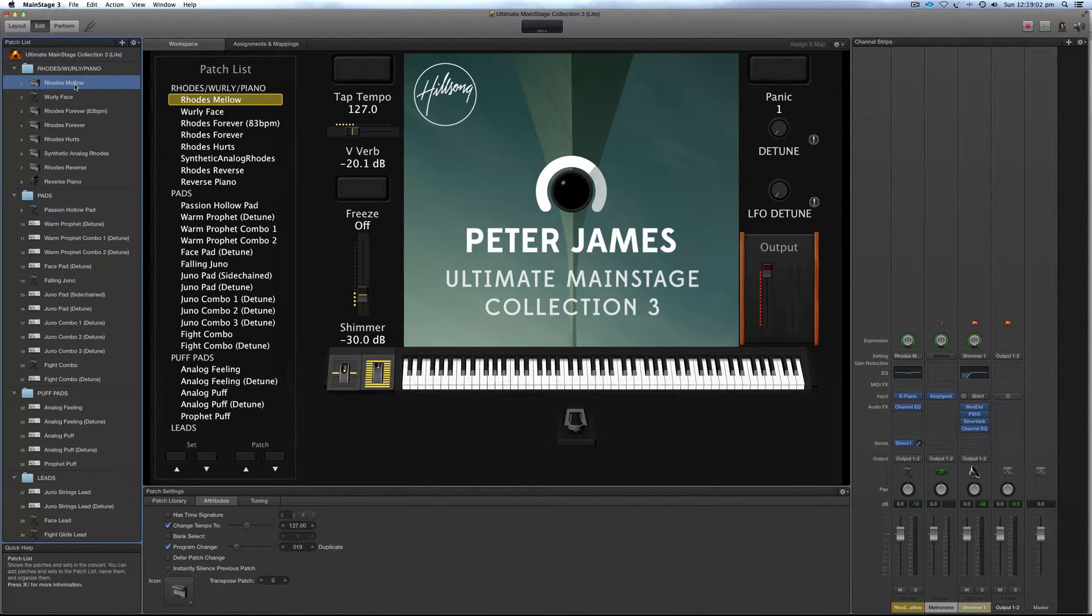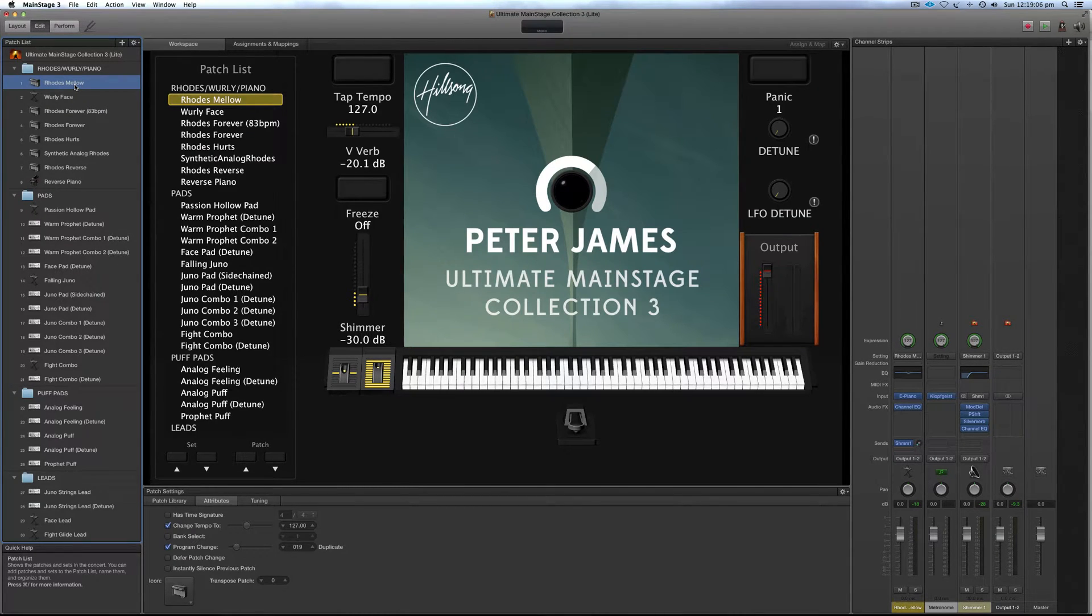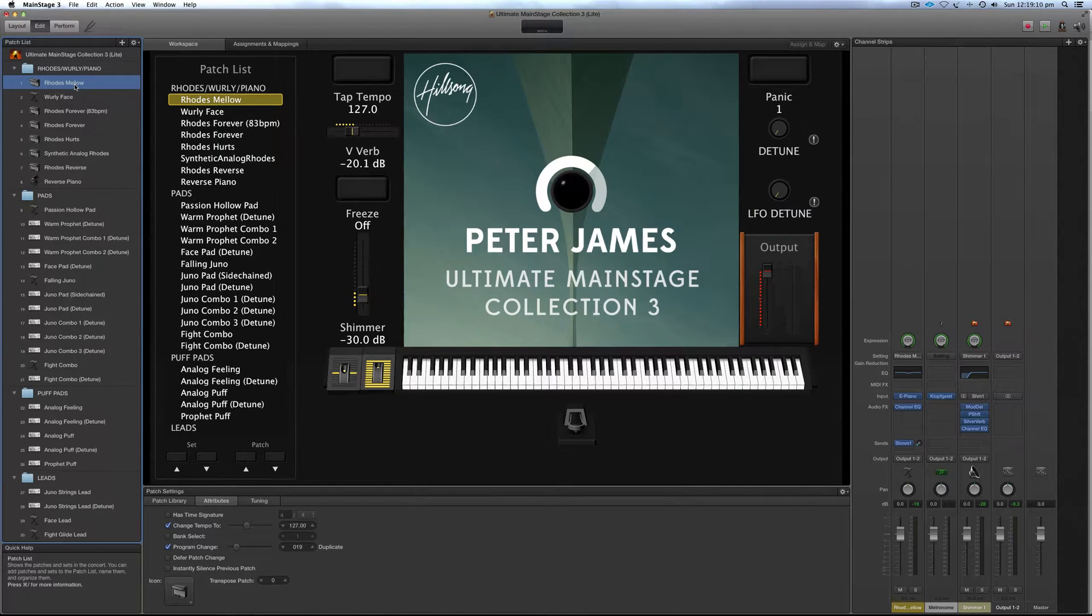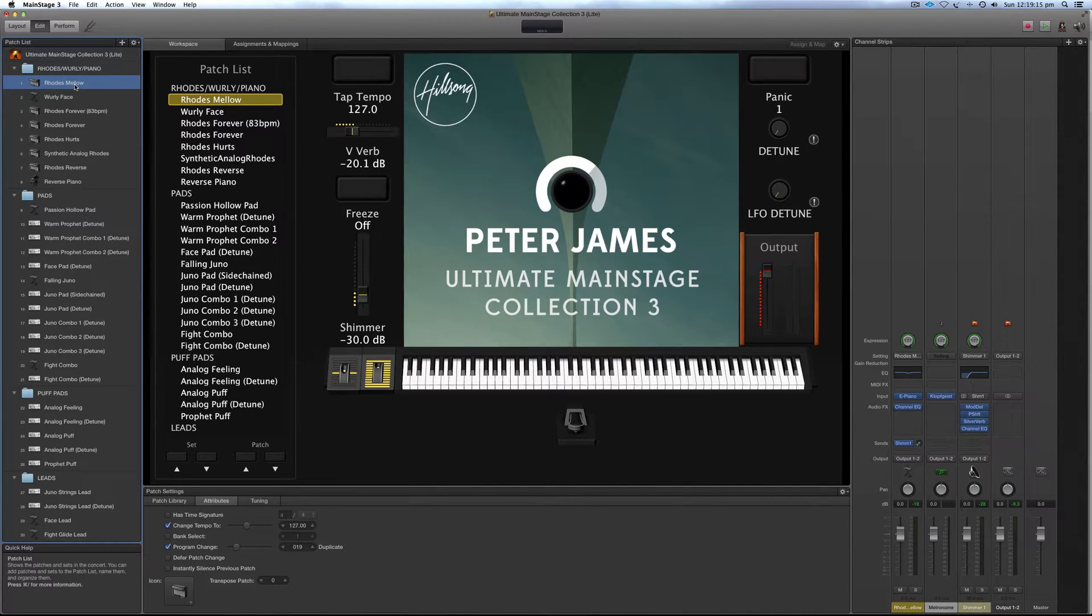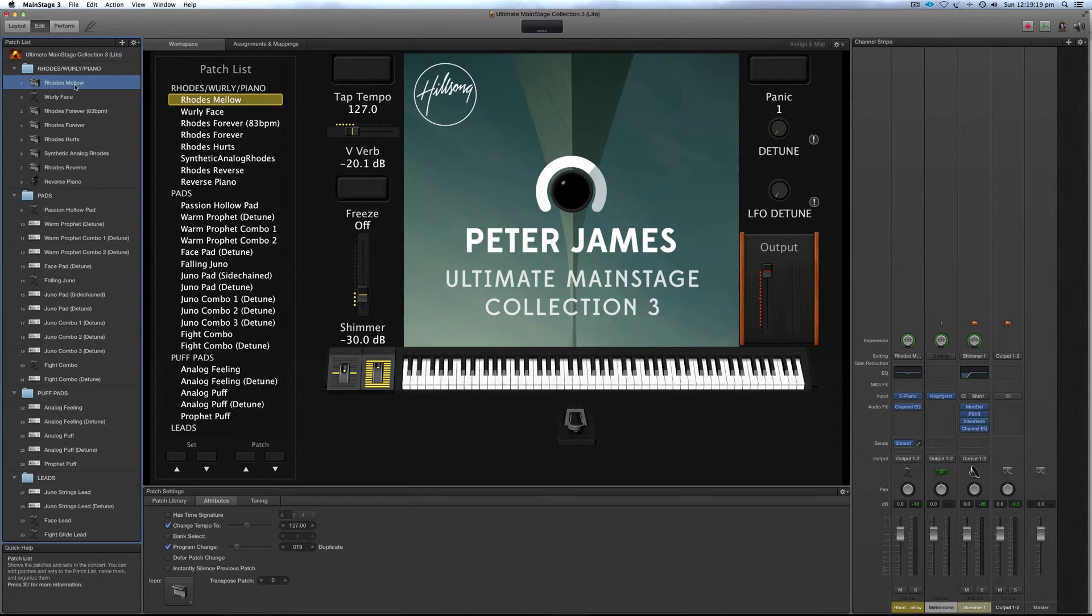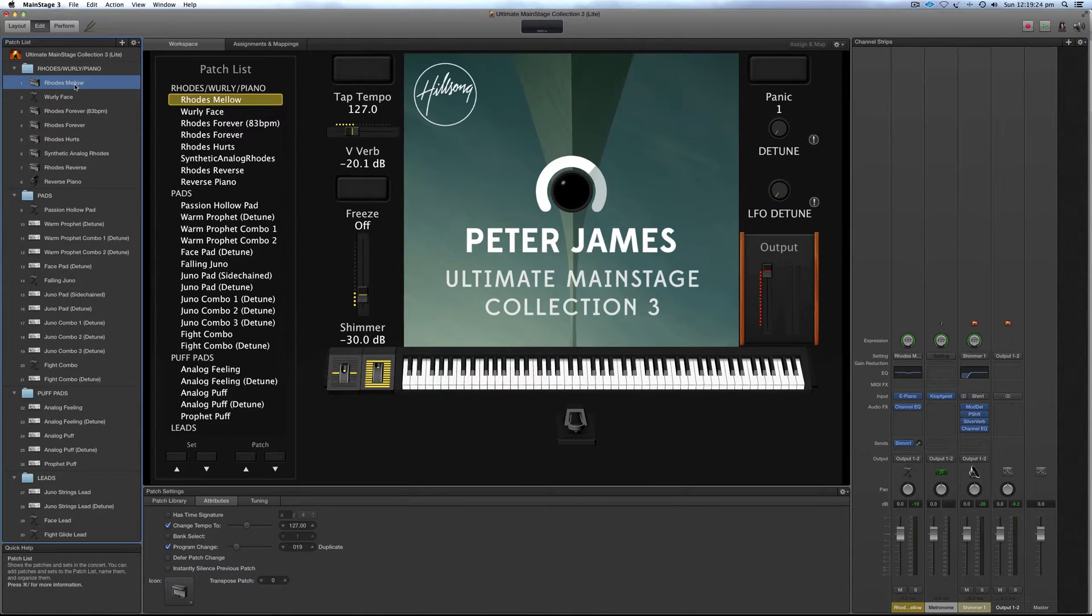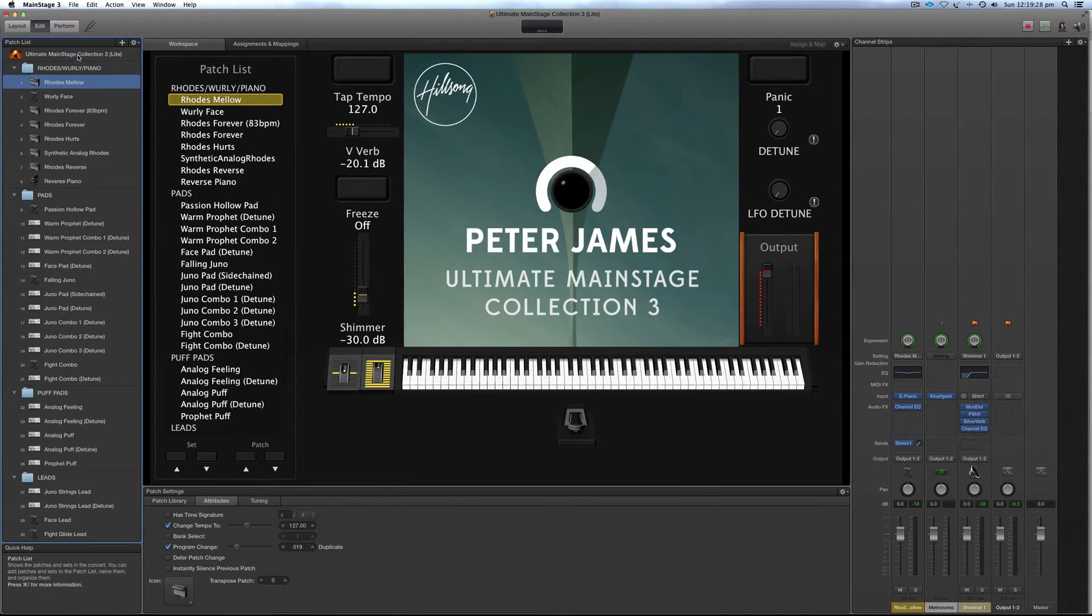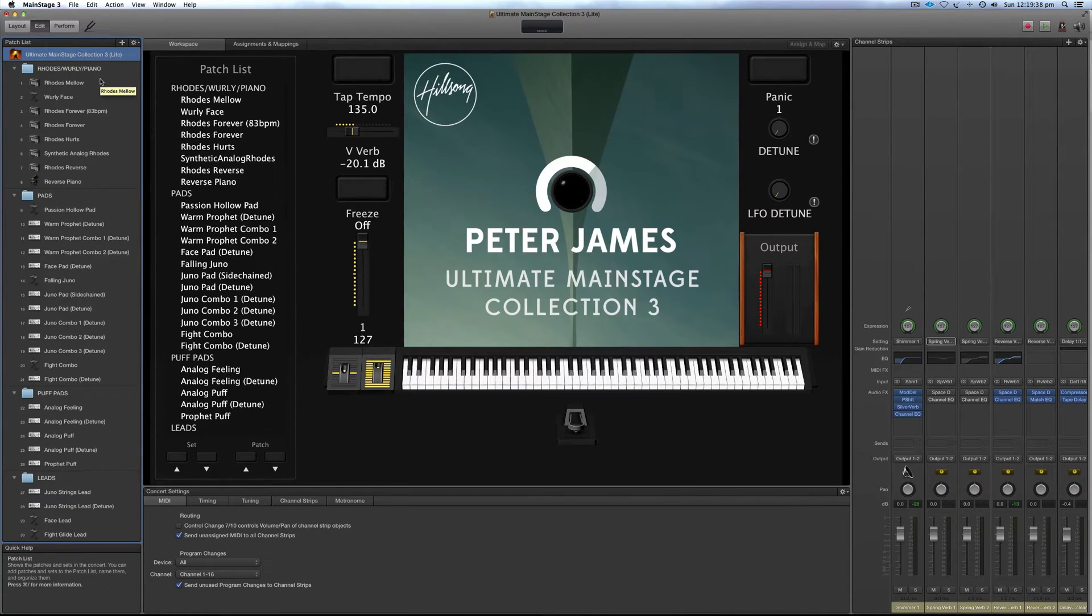And the reason being is this Mainstage template has a lot of Space Designer instances in it. And Space Designer, basically it's a convolution reverb that allows you to import your own sample reverbs into it. And so that's what I made use of in this template. I sampled a bunch of different reverbs and things in that. But not everyone has a computer that can run a lot of instances of it. So what I've done is I've created a second version.